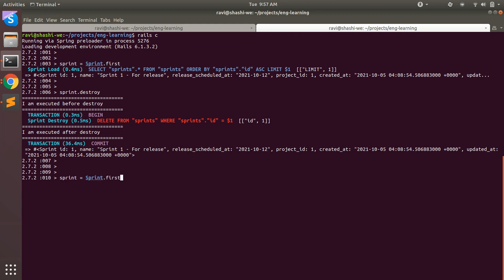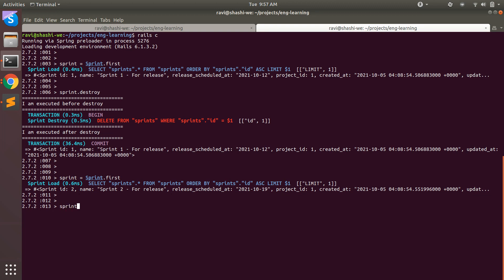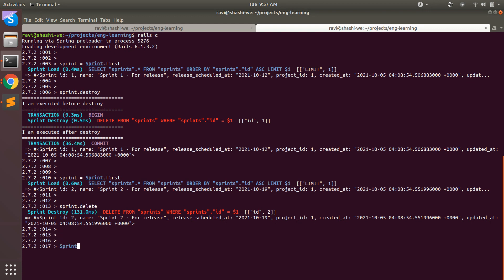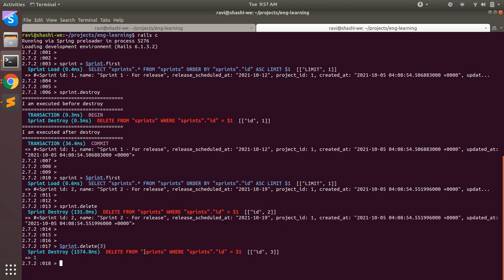Now let's do the same thing with delete. When you call sprint.delete, you will simply see that the delete query is performed and the record is deleted from the database. No callbacks are executed. When you call delete directly with an ID — without fetching the object first — no object is returned, only the delete query is fired.